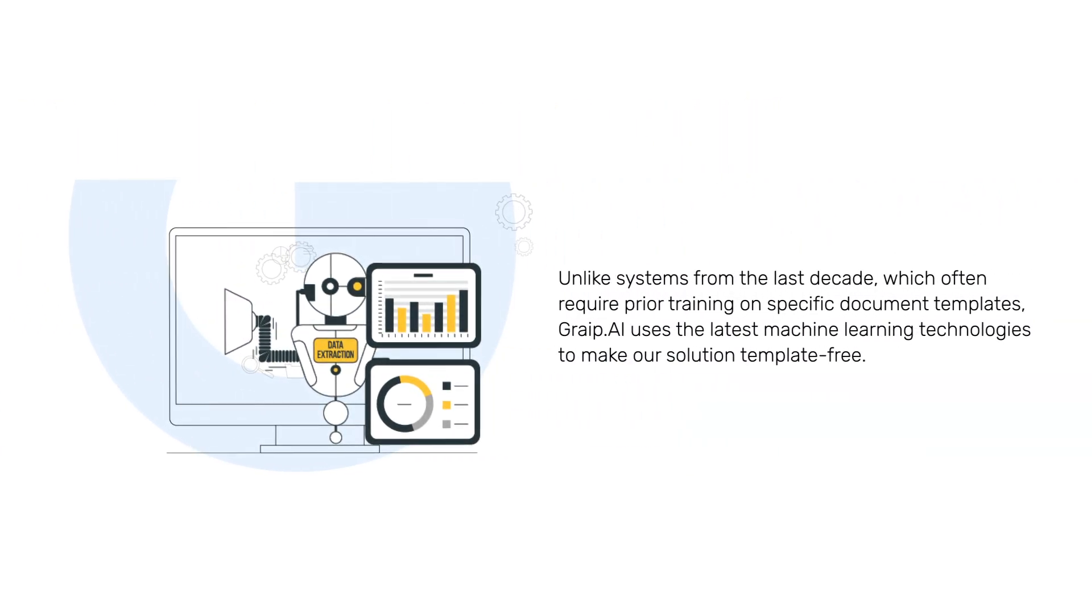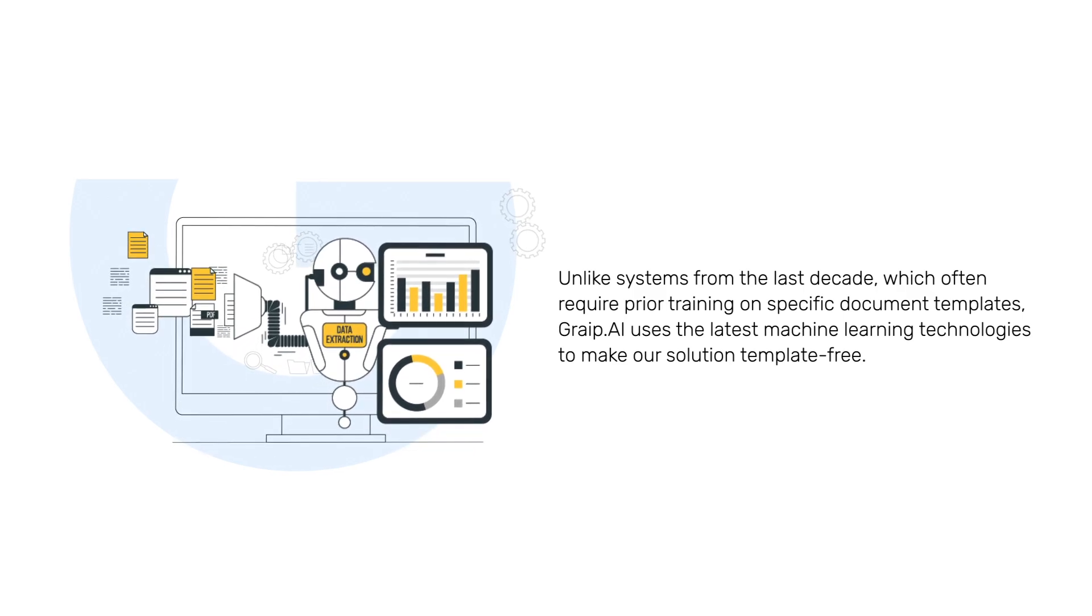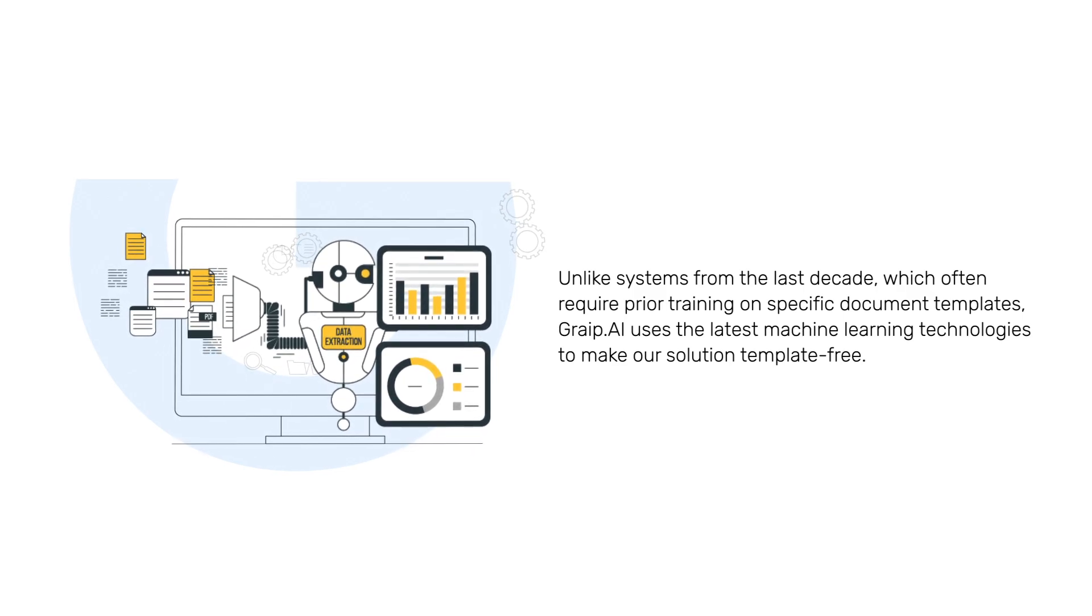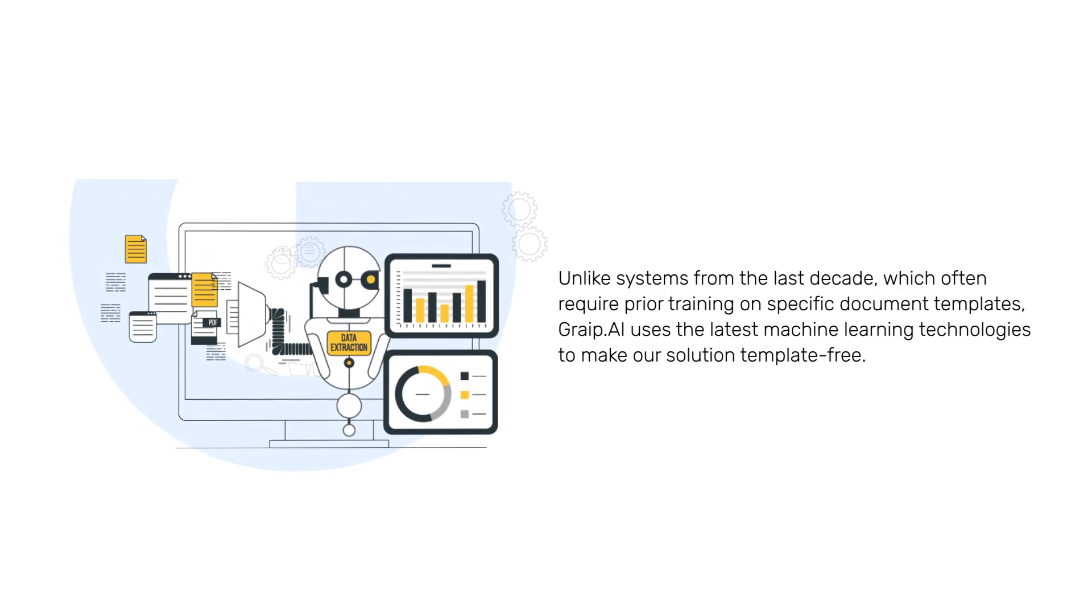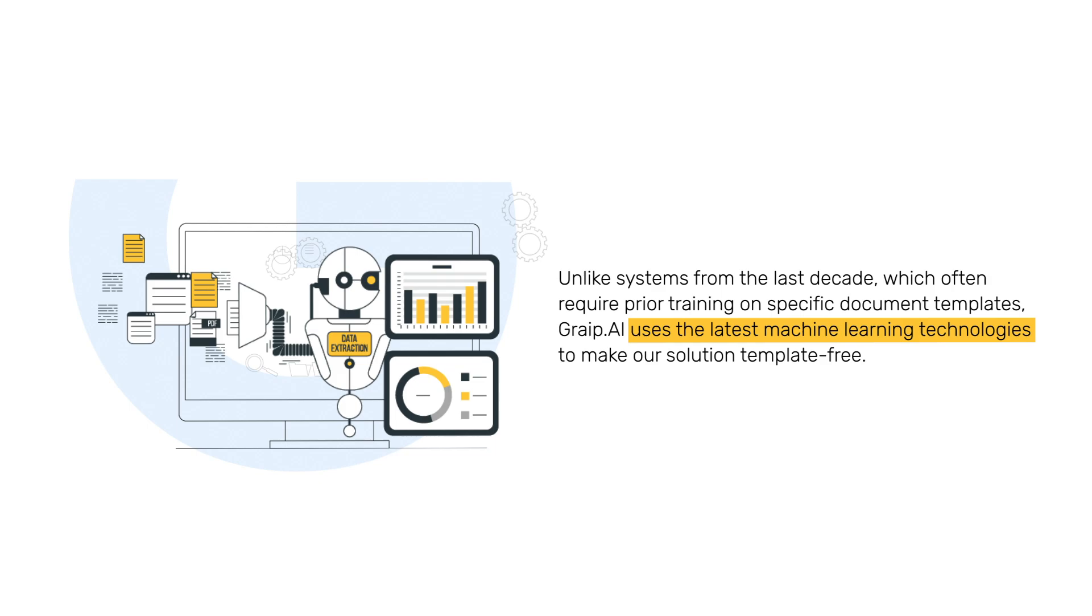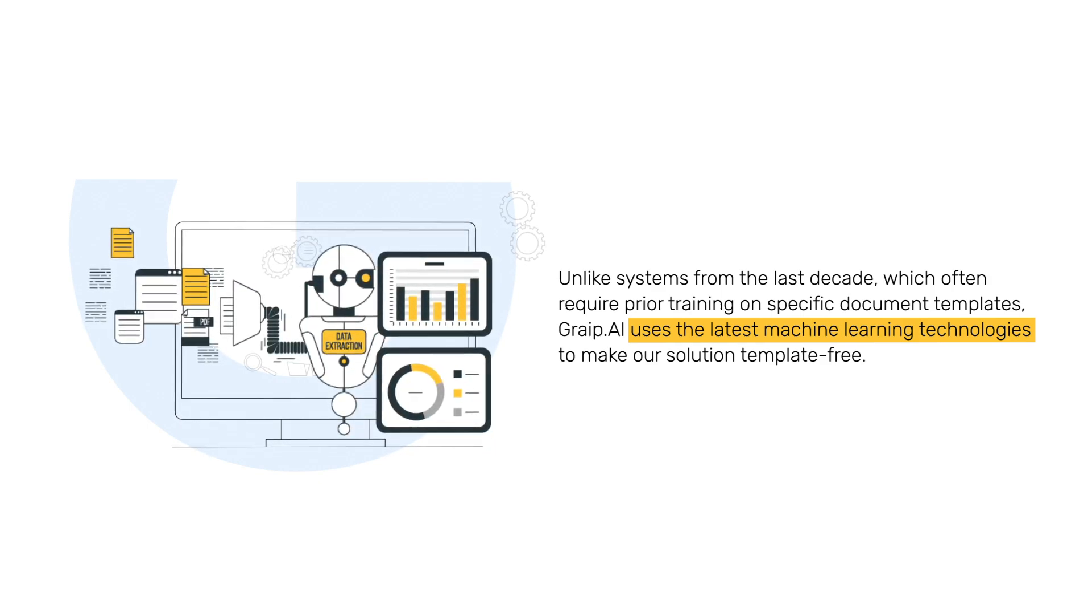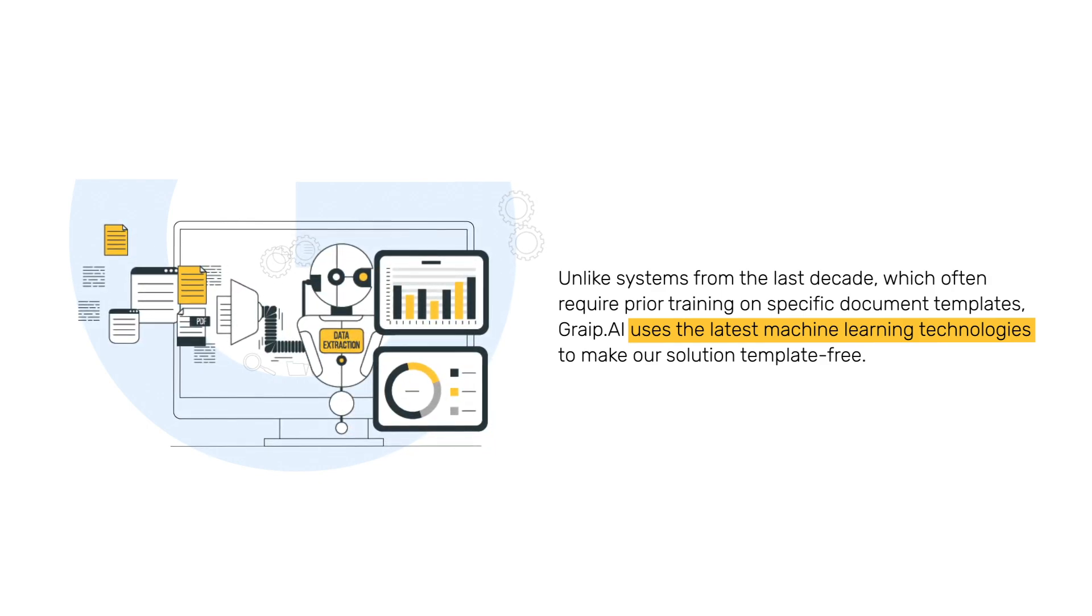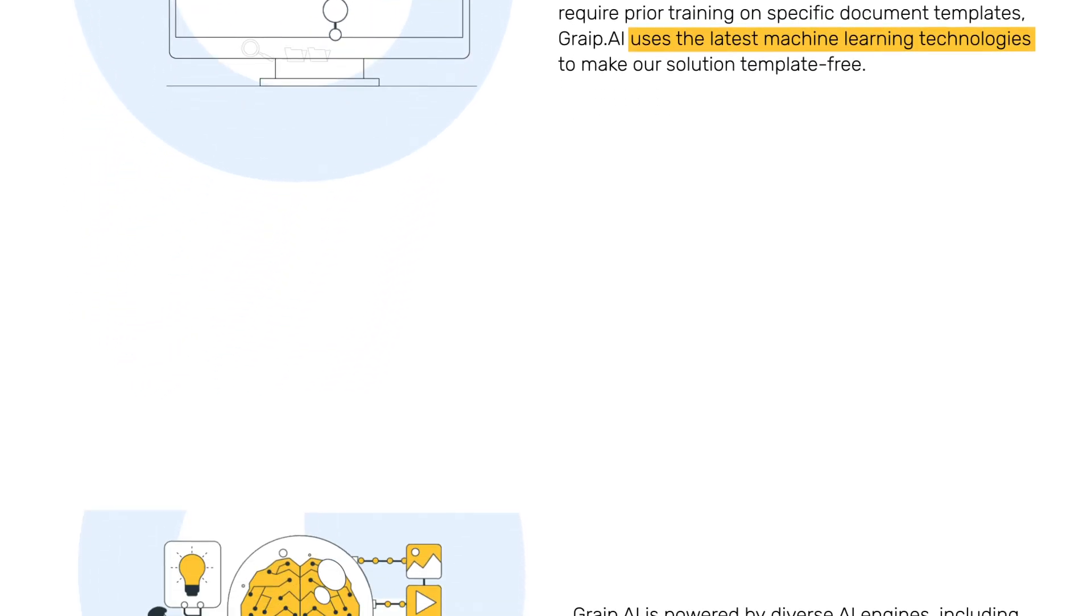Unlike systems from the last decade which often require prior training on specific document templates, Grape.ai uses the latest machine learning technologies to make our solution template-free.